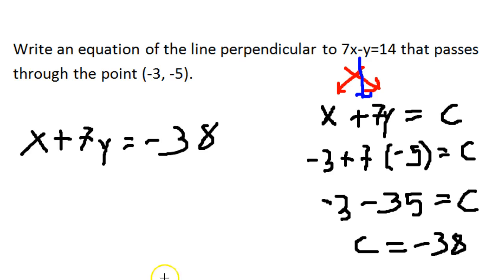Hopefully this method of swapping the coefficients, changing the sign, and solving for the missing number helps you to simplify this process.